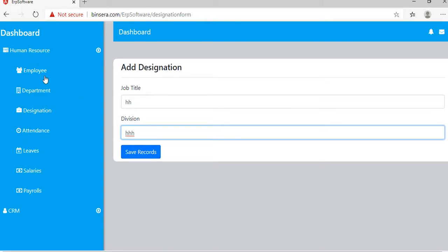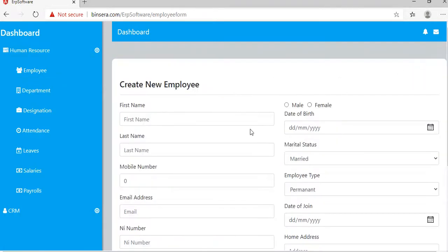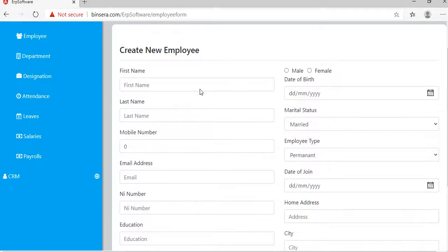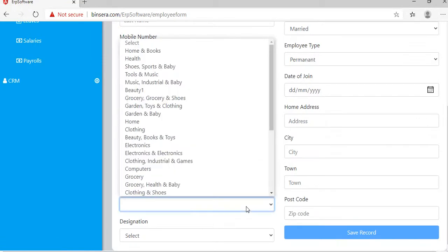To create an employee, click here to add an employee and fill all the details. Here in the department section you can...